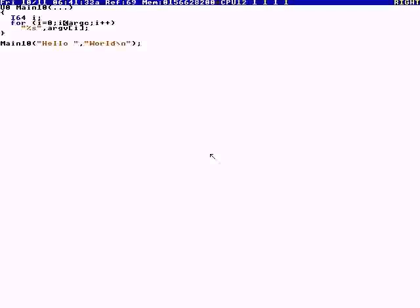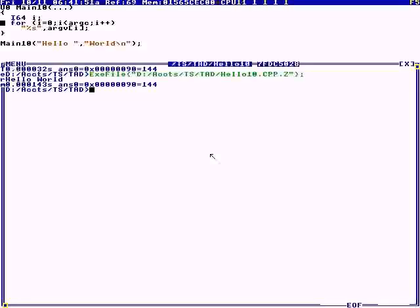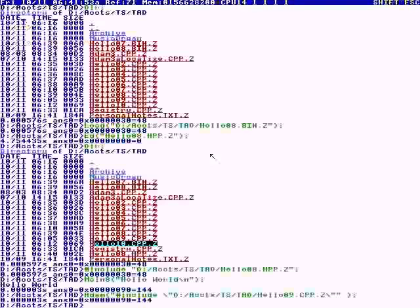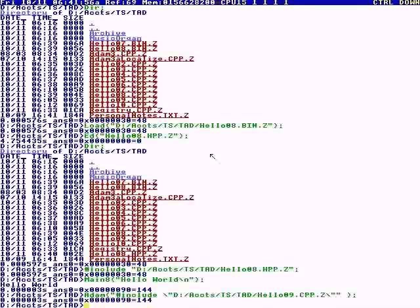For number ten, we're doing a dot-dot-dot variadic function. In HolyC, when you have a dot-dot-dot, argc and argv are automatically declared, just like in C++. We're going to print two strings as two arguments. I hit F5 — there it is, Hello World. So that's ten different ways to do Hello World in TempleOS.